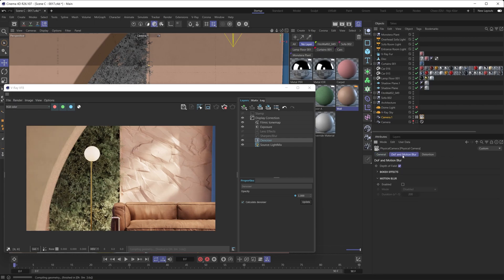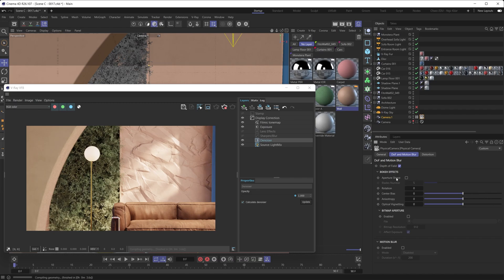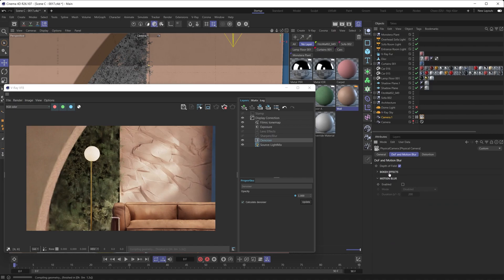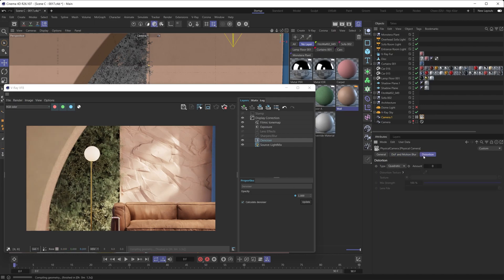Going through the rest of the settings in the V-Ray physical camera: you have the ability to play with the bokeh effect, including adding your own bitmap aperture, adjusting the aperture shape, and changing the blades number. You've also got motion blur that you can enable very easily if you have movement in your scene. And there's a distortion menu where you can apply different types of camera distortions.